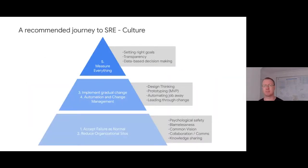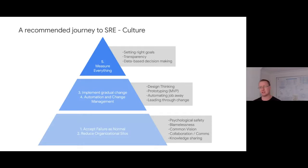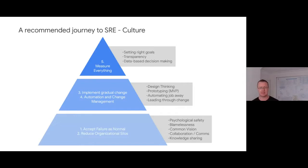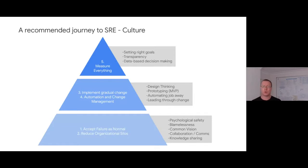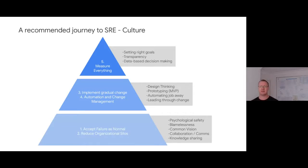When we think about culture, site reliability engineering is typically the culture within organizations that facilitates modern applications and innovations. There are a number of things that correlate through to delivering a strong SRE-based culture, and I've listed five here: accepting failure as normal, moving fast and reducing organizational silos, implementing gradual and small change, automating all change and change management, and measuring everything. These are keys as a starting point to identifying how we can optimize and do things more effectively culturally.